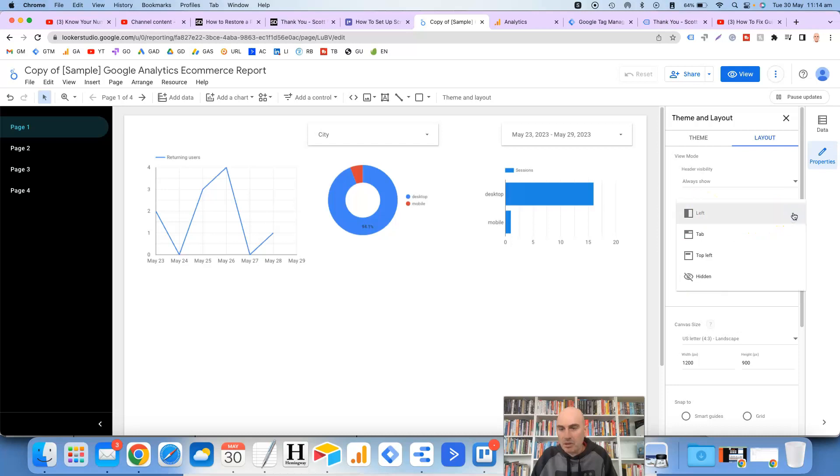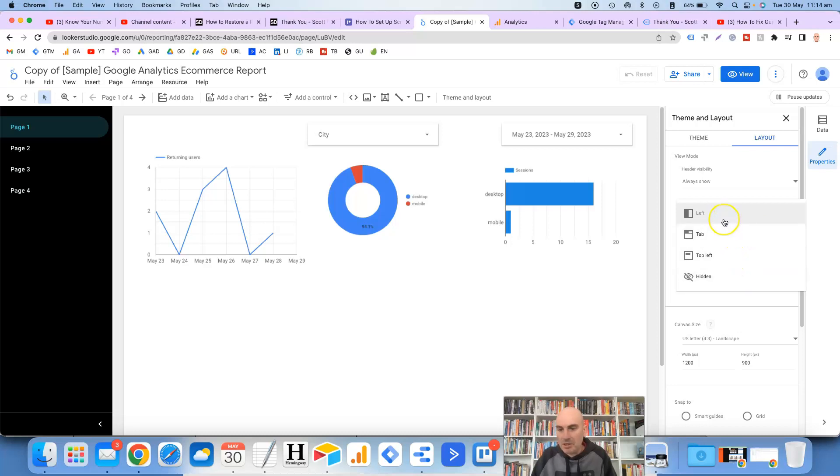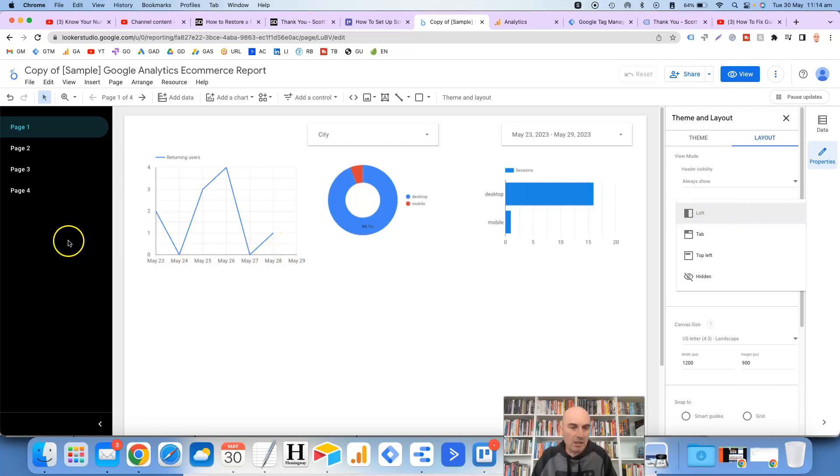So I've got left tab, top left and hidden which are all pretty self-explanatory and it's got icons next to them which basically show you where the navigation bar is going to be positioned. Some people have it up the top here as a tab but most people have it on the left hand side just as I've got it like this.